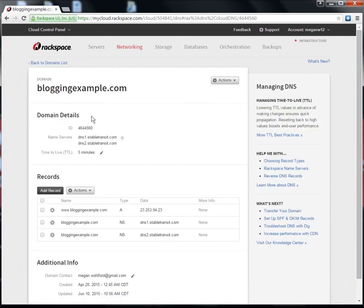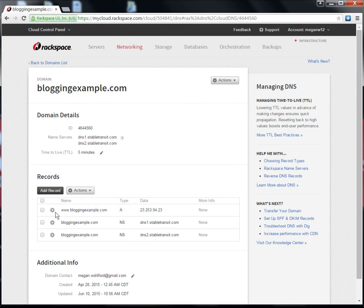You can see that I already have an A record for www.bloggingexample.com that points directly to my web server. I'm going to delete this record and replace it with the CNAME that points www.bloggingexample.com to the CDN network.